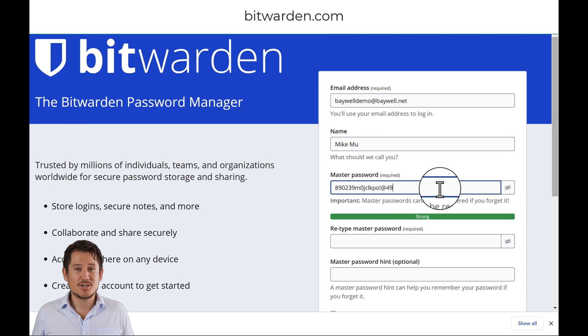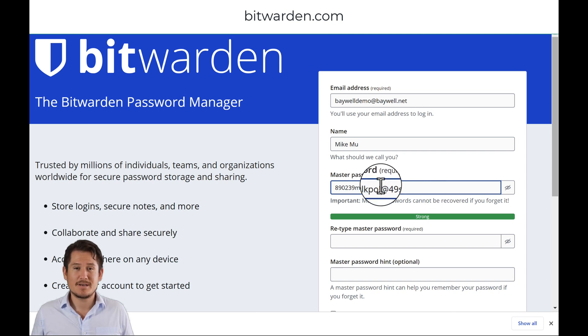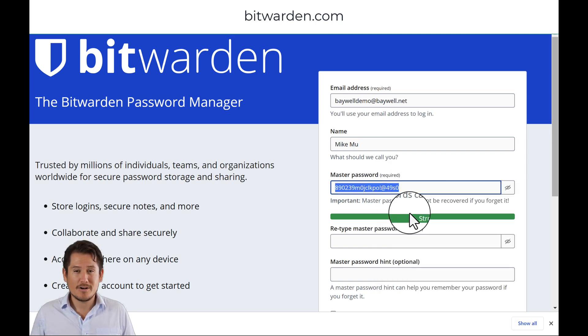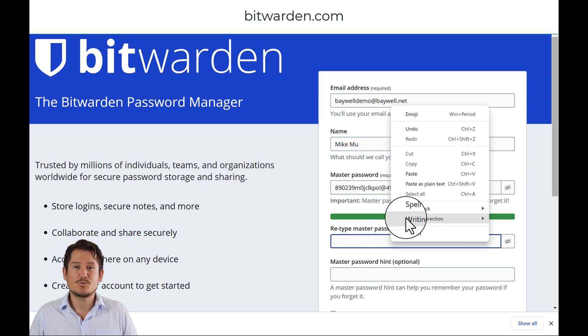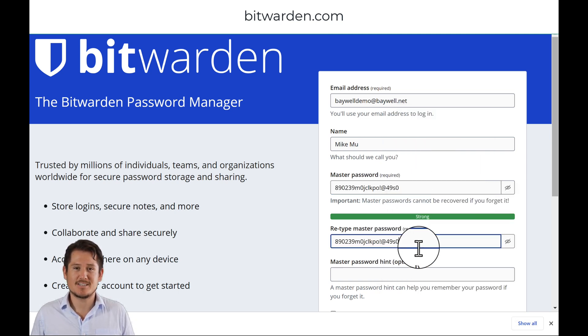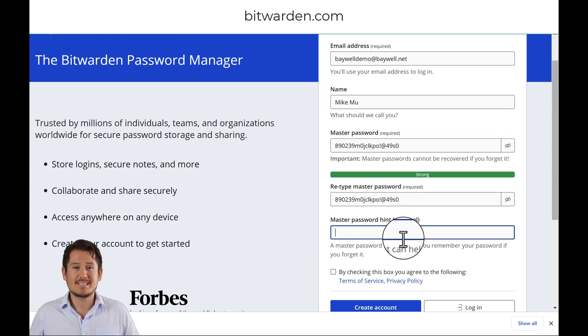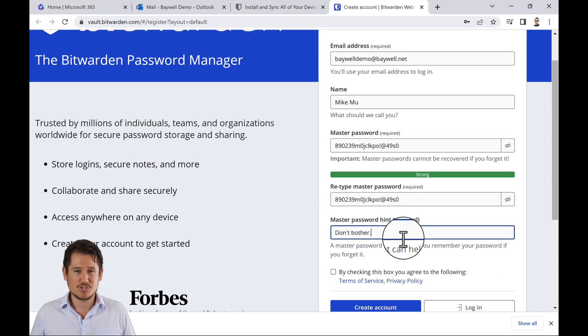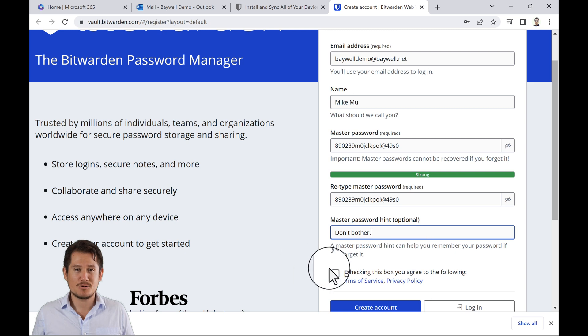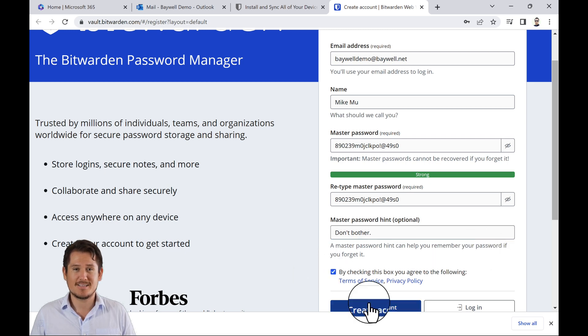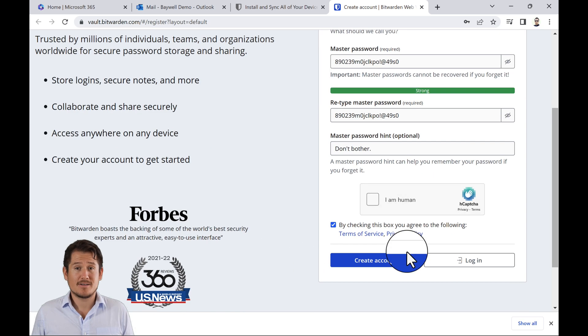Please do not share your master password with anyone and make sure it is a long and complicated password or passphrase. Note that the master password hint is optional. You'll also have the option to check known data breaches for the password before submitting a master password. Select Create Account.